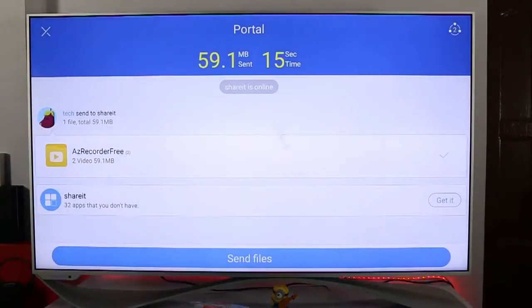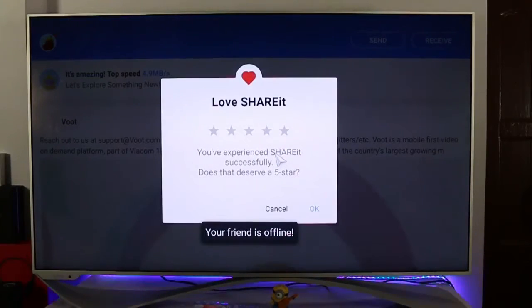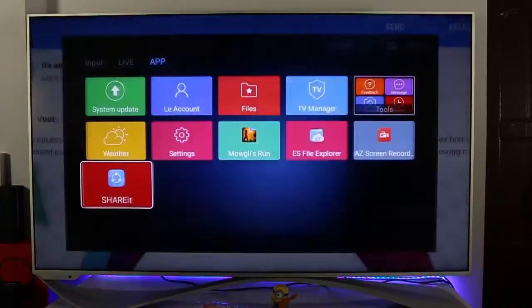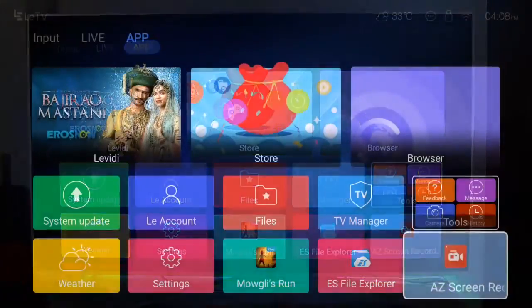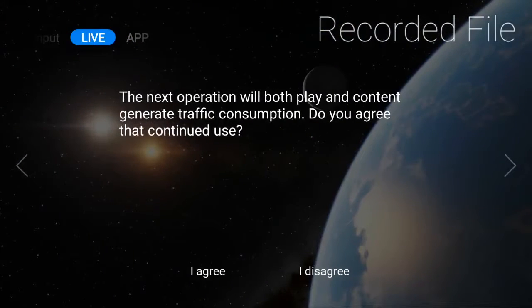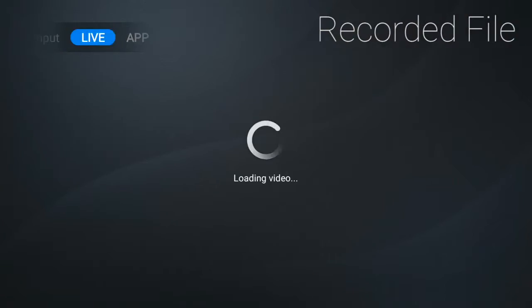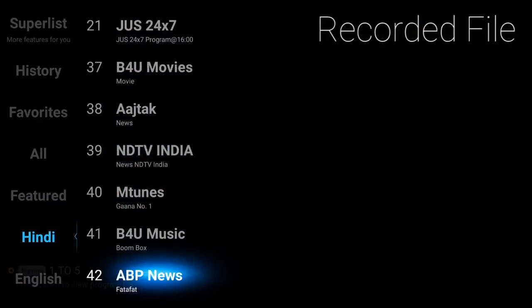So this is great — we can use ShareIt on the TV as well. Hope this video is informative for you. Thanks for watching. If you want to see more of this stuff, be sure to hit the like button, comment, and subscribe. You can also follow me on Twitter and check out my other YouTube videos. See you guys in the next video — keep rocking. Bye!